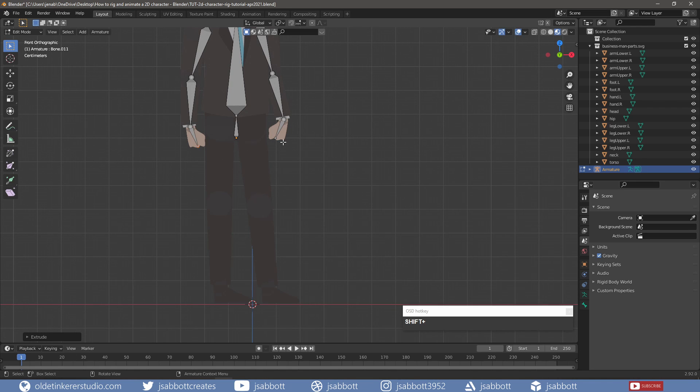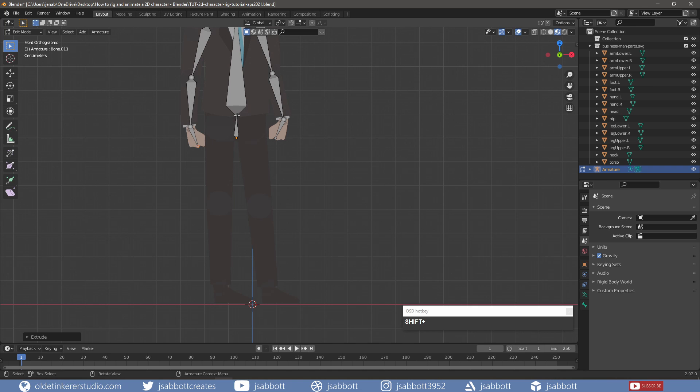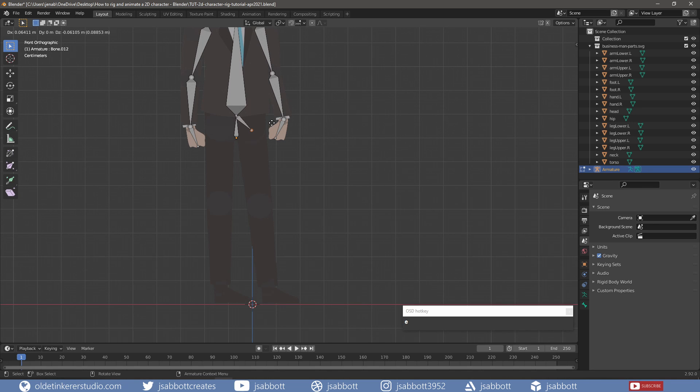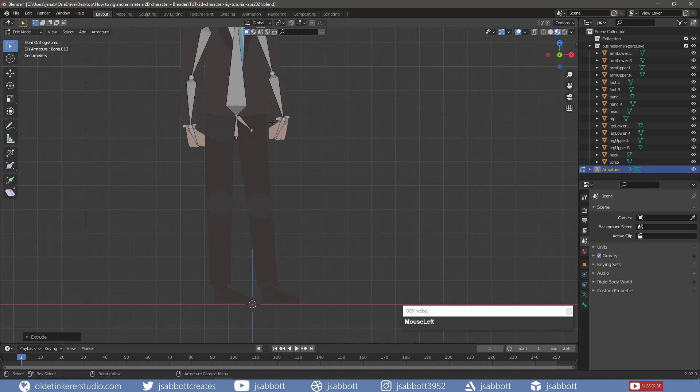For the hips and legs, I start by extruding a bone from the tail of the hip bone for the left side of the character's hip. I then extrude bones for the upper leg, lower leg, and foot.